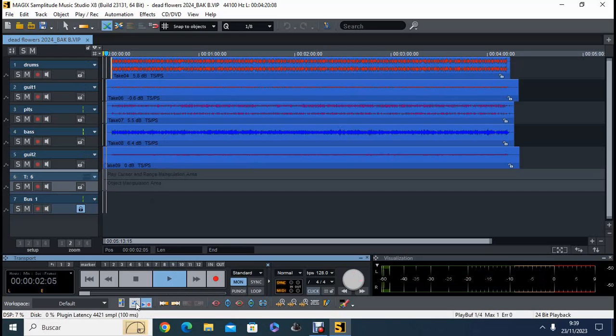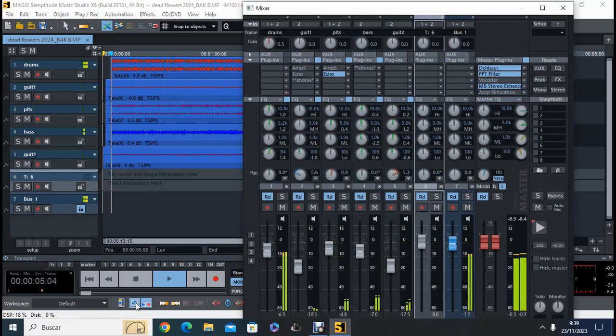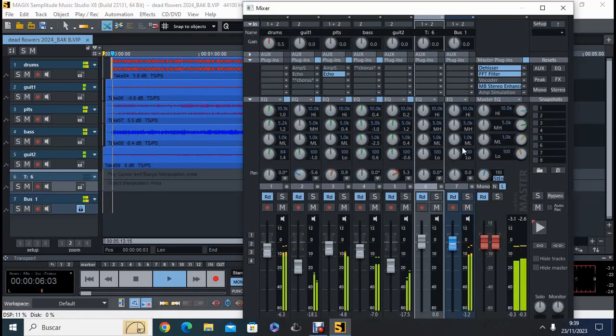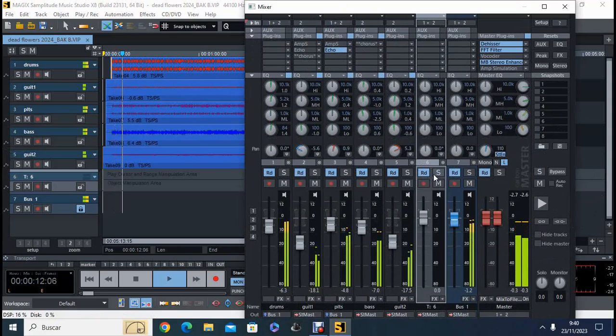And if we open the mixer, which is mainly with this button here, we can do some mixing work here.